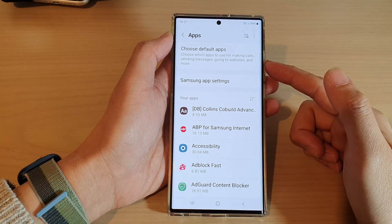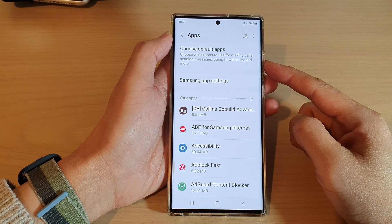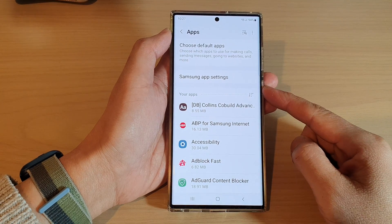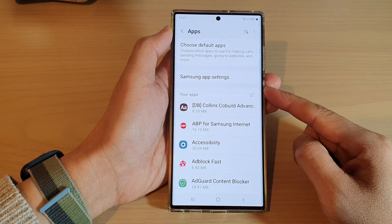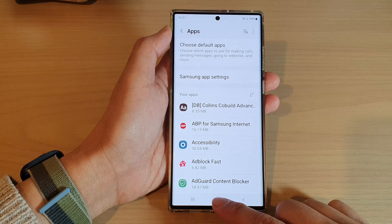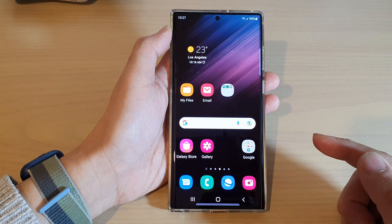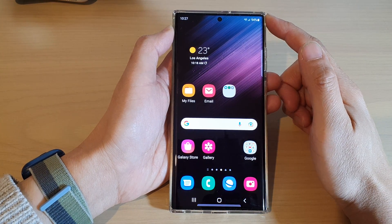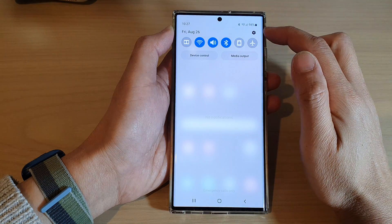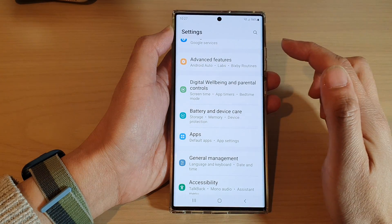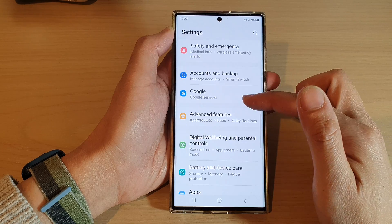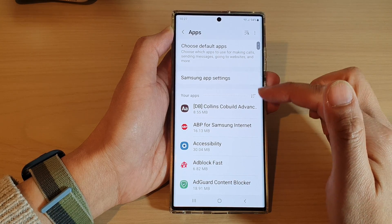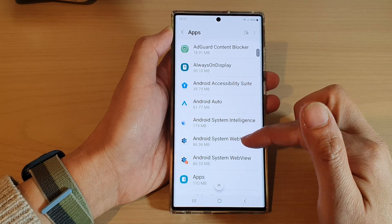In this video we're going to take a look at how you can clear and change the default apps on the Samsung Galaxy S22 series. First, tap on the home button to go back to the home screen. Then on the home screen, swipe down at the top and tap on the settings icon. In settings, swipe up to go down and tap on apps.